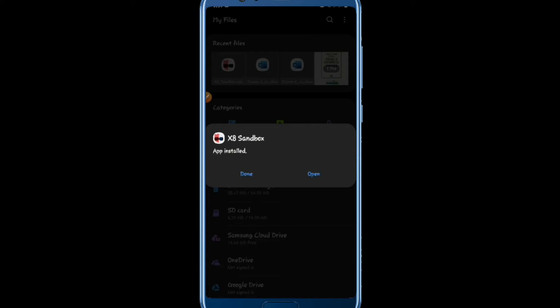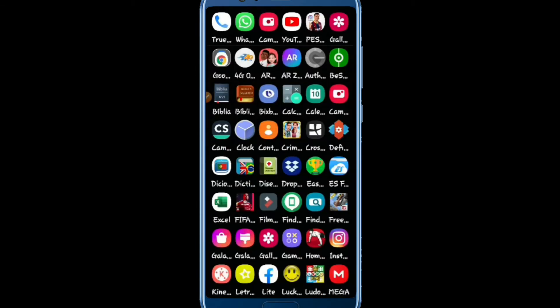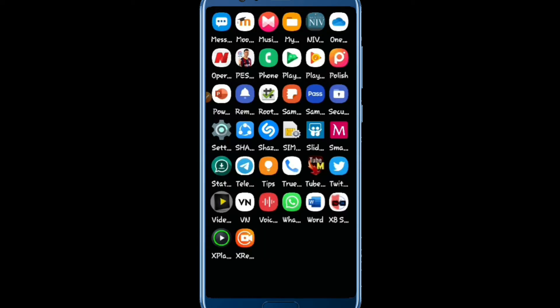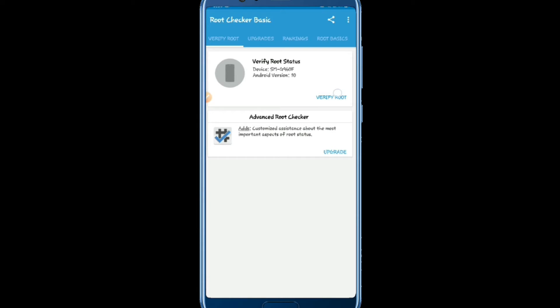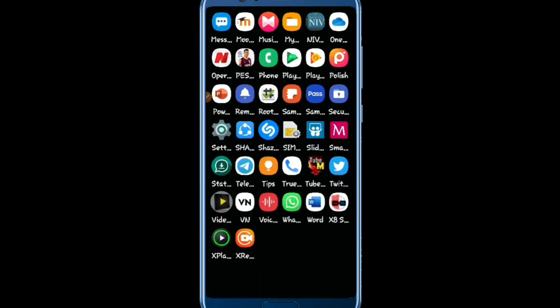Once X8 Sandbox is installed, click Done and go back. My phone now has X8 installed. I'll now show you that my phone is not rooted yet — I'll use Root Checker Basic to confirm. As you can see, root access is not properly installed on this device. I'll leave the Root Checker link in the description so you can download it and check whether your phone is rooted or not.